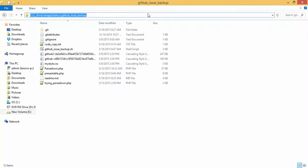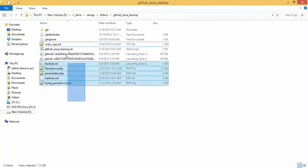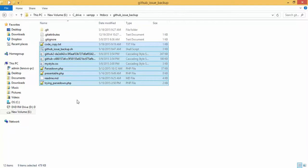E drive, xamp, htdocs, github issue backup. This is whatever was there in that file. Everything has been copied and placed here.